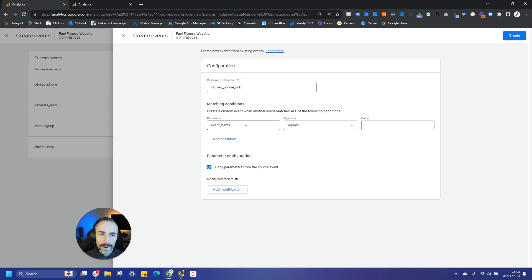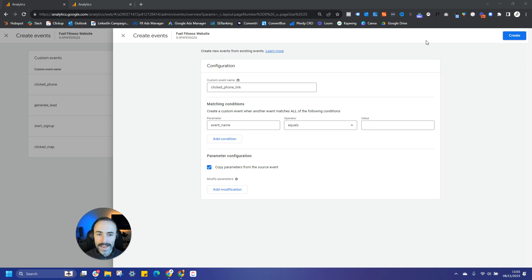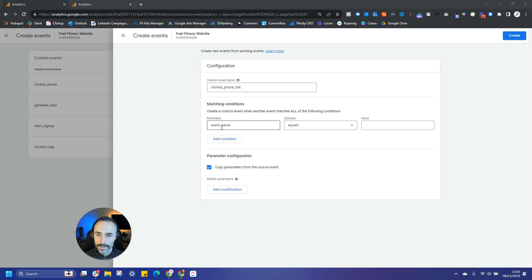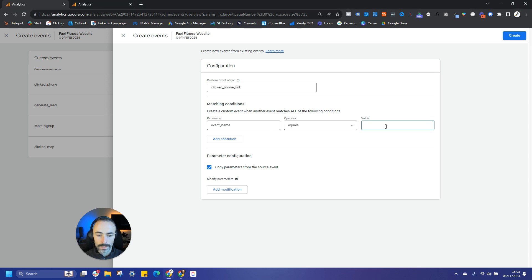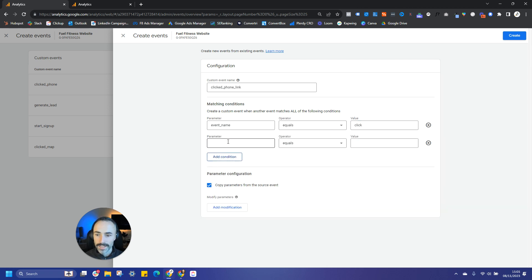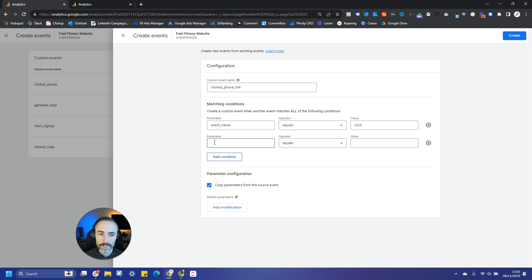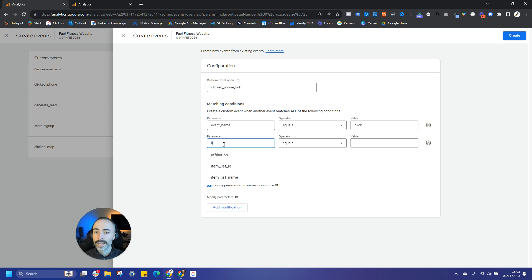Now we need to set the parameters. The first thing we need to do is the event name will need to equal click, because what we're trying to track here is the clicks. So this is already preset event_name equals. I'm just going to write click in the value here. Then we want to add another condition to specify what clicks do we want to track. So it's really important you remember to do this additional condition. One of the easiest and most reliable ways in this particular instance would be to track the link URL.